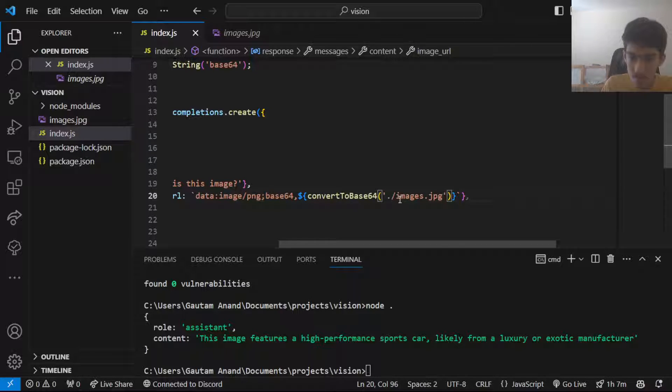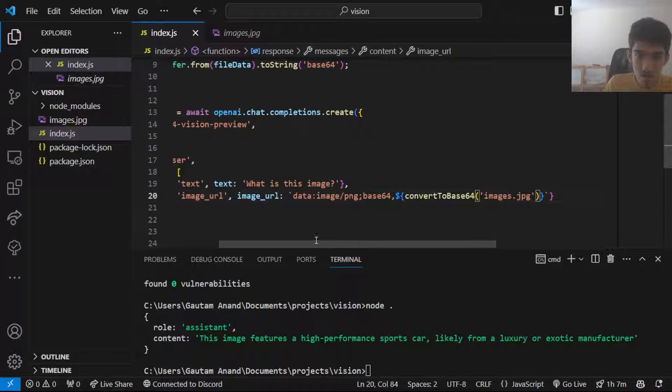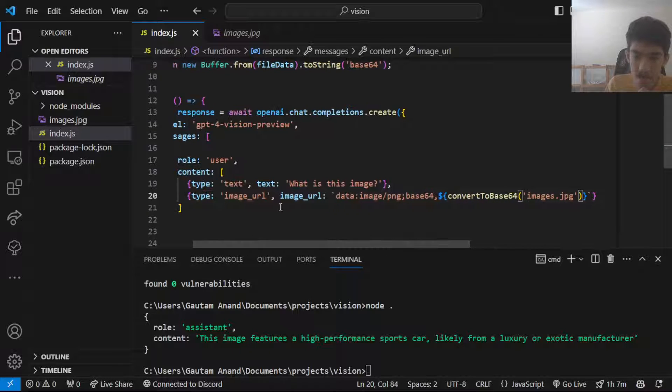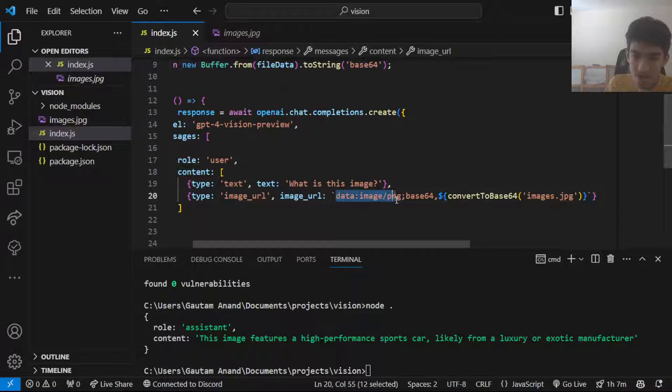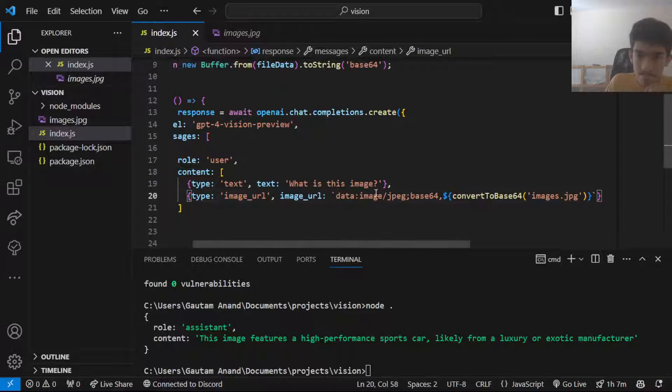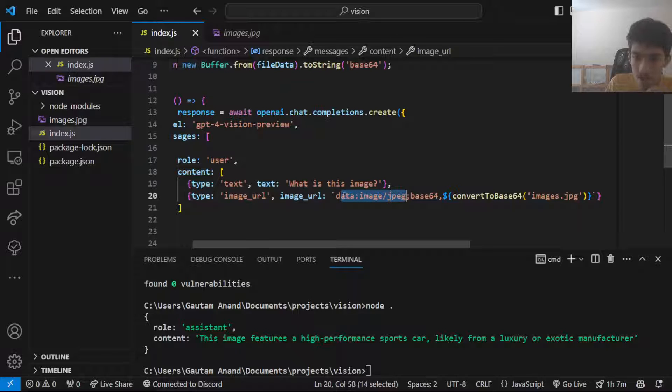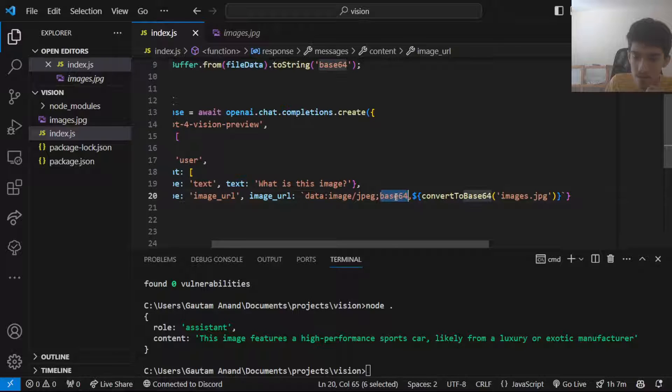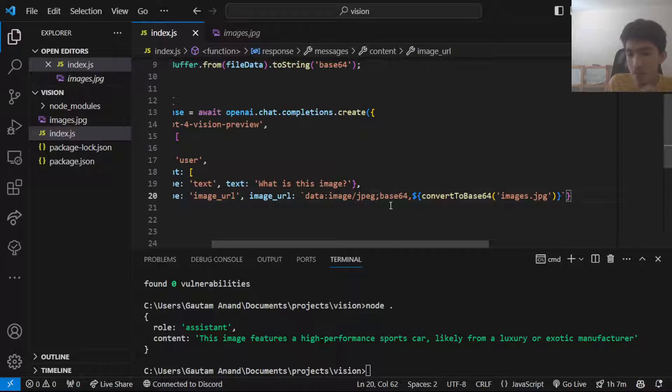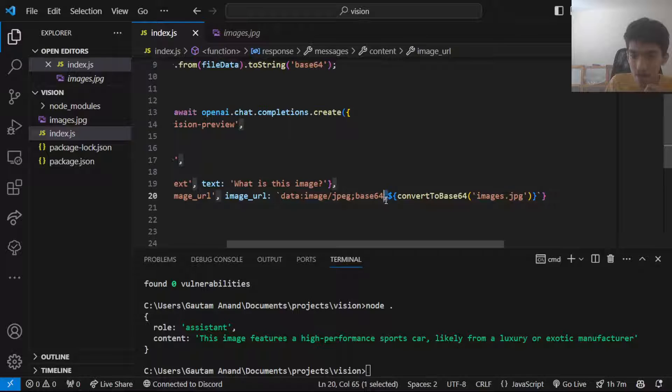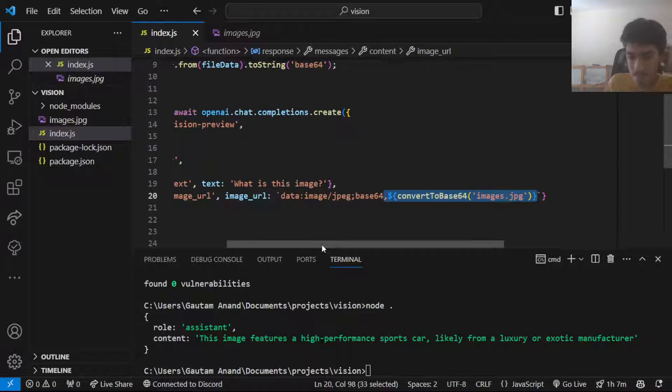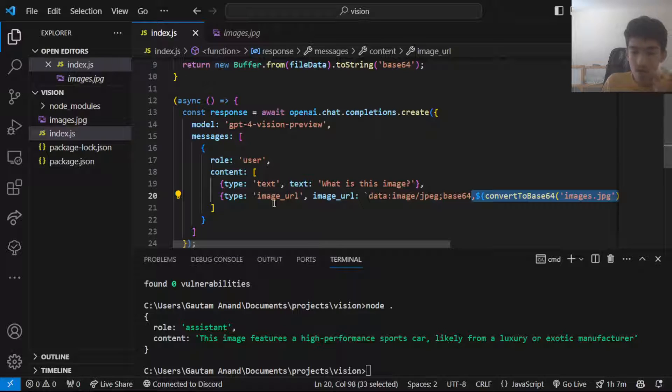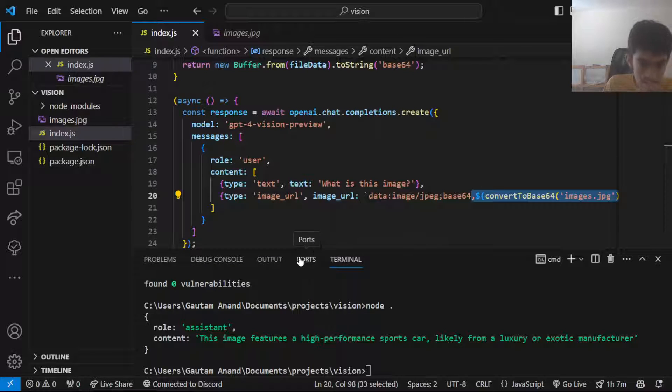Instead of putting in a public image URL, you want to put in this base64 data but they have this weird format to do it. We have this data:image/png, should actually be jpeg. This is the format of the file you're giving, next separated by semicolon would be base64, the format we're encoding it in, a comma then the actual base64 data. This is just the format OpenAI has.